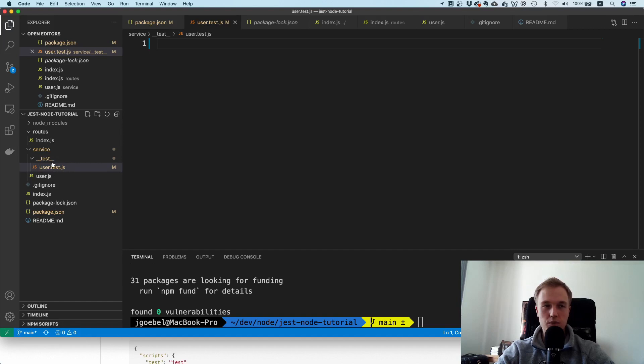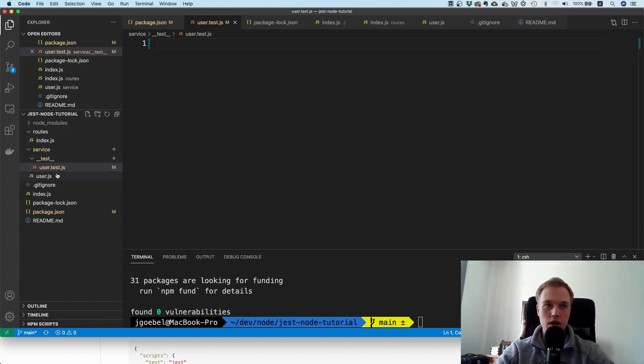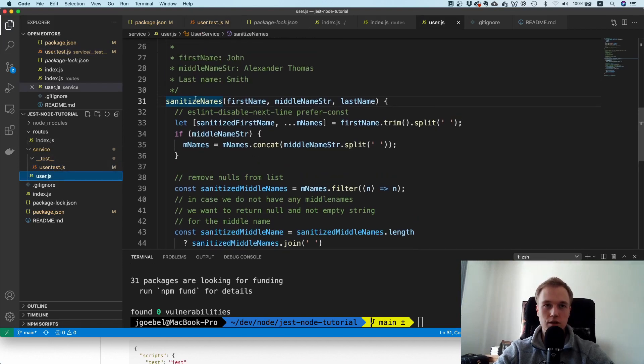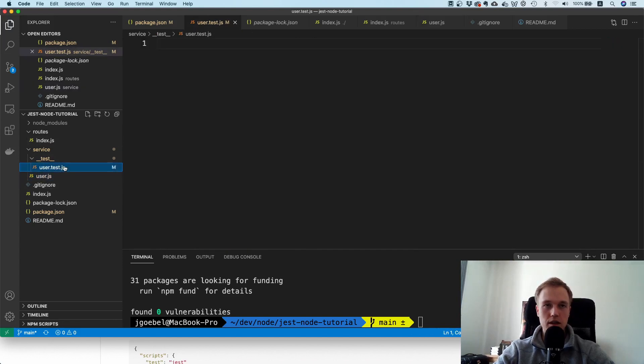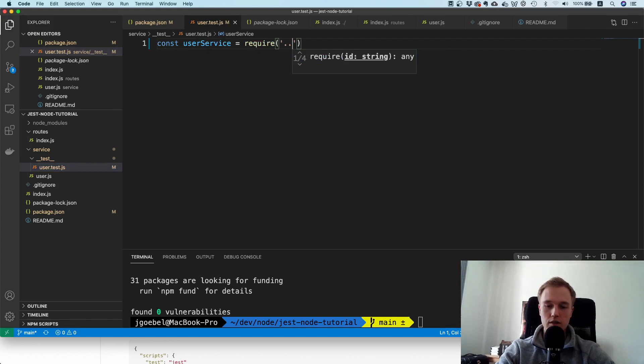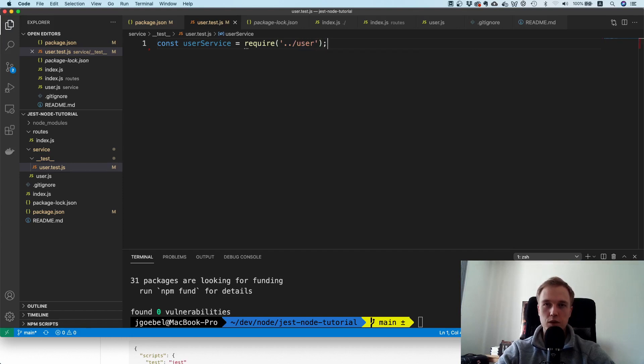Once it sees a test.js file inside of __test__, it's going to run it. By the way, it doesn't matter where this __test__ directory is. You can have tests for your routes or in the service directory - it doesn't matter. That's a nice thing about this approach. We need to import the service, so I'm going to require it, go up and then say user.